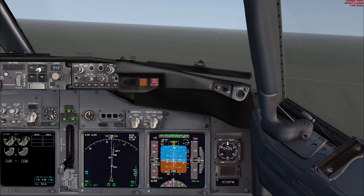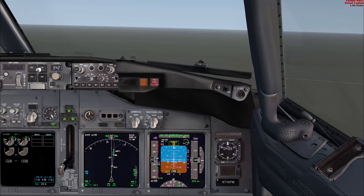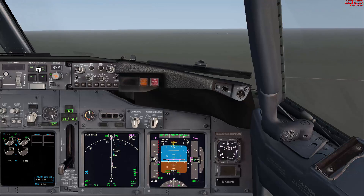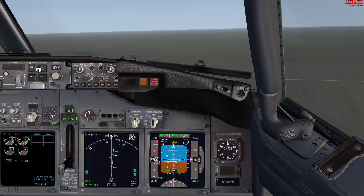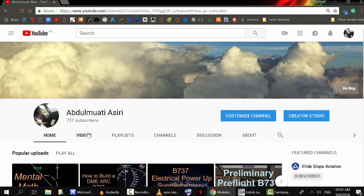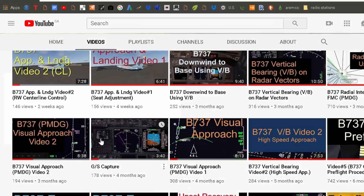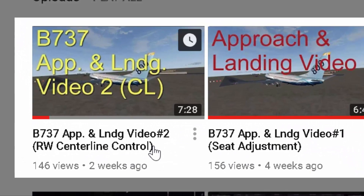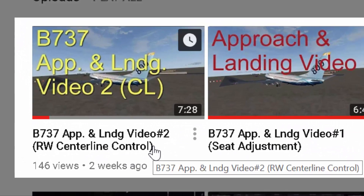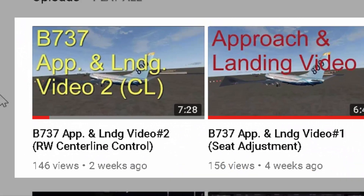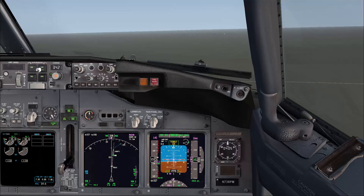Hello, this is Abdelmati Asiri. I would like to welcome you to another Boeing 737 video tutorial. This video is the third in the series talking about the Boeing 737 approach and landing for new pilots. In this video we will talk about how to maintain the proper glide path and do the necessary corrections.